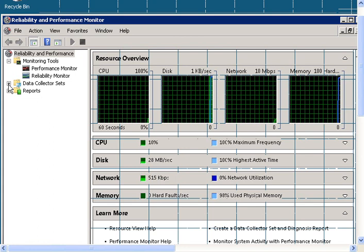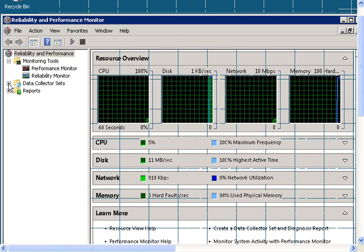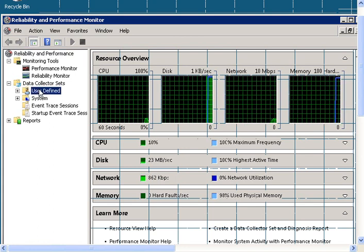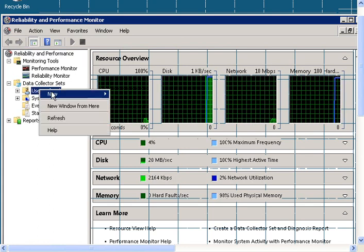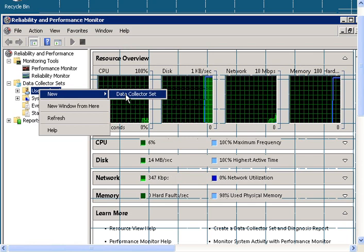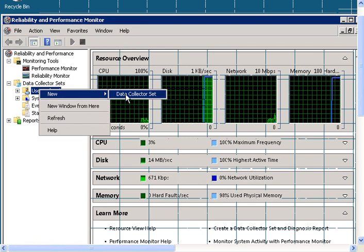Expand Data Collector Sets, right-click on User Defined, select New, then click on Data Collector Set.